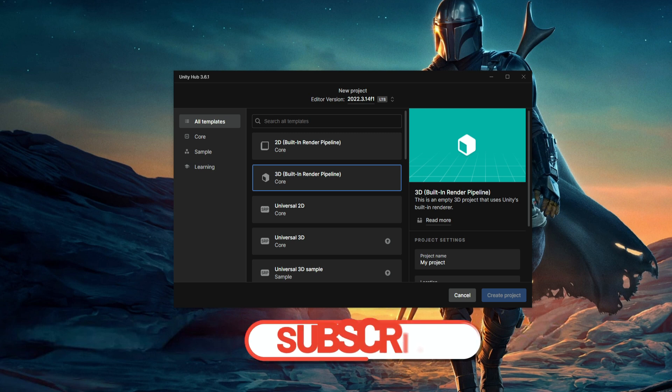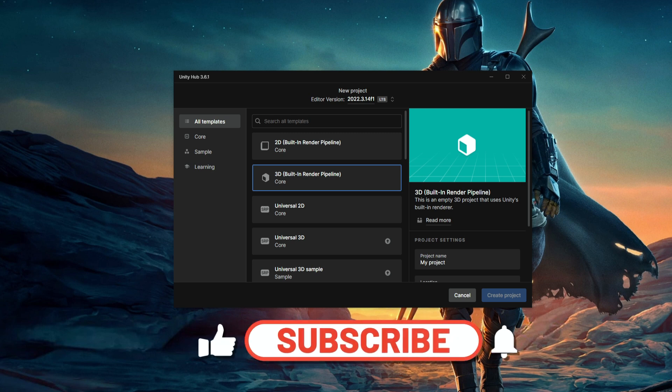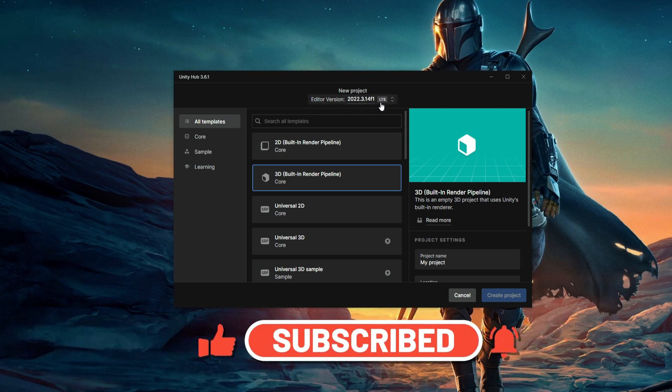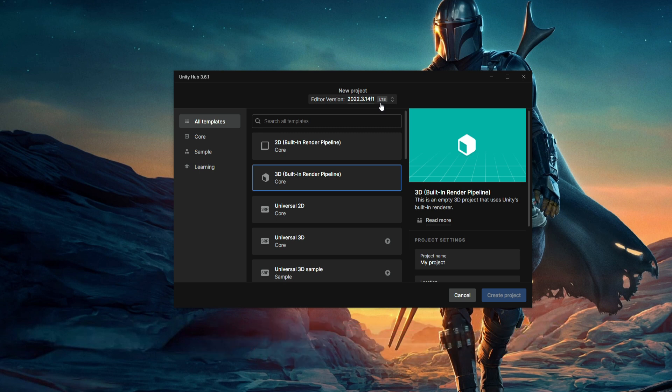The first thing we're going to do is create our project. I'm going to use the 2022 LTS version, but any other version should work because we're not doing anything special. Just make sure that it's not a very old one, but a more modern one.